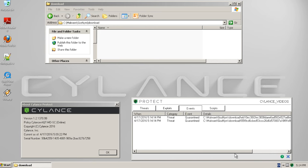Lastly, we review the Events and Threats tabs to verify the files have been detected and the endpoint protected from the threat.